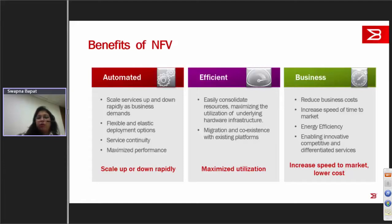Migration coexistence with existing platforms is absolutely non-disruptive. NFV reduces costs in the business and, more importantly, allows you to drive your business extremely efficiently and quickly — reducing your time to market and increasing your speed to market at a lower cost. Win-win.